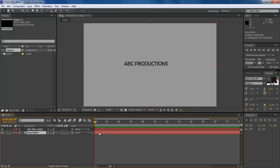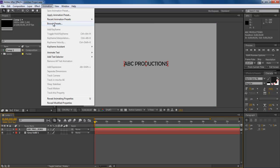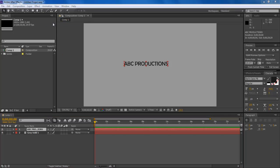First of all, select the text layer. Once done, go to the Animation tab and click on the Browse Presets option from the drop-down menu.